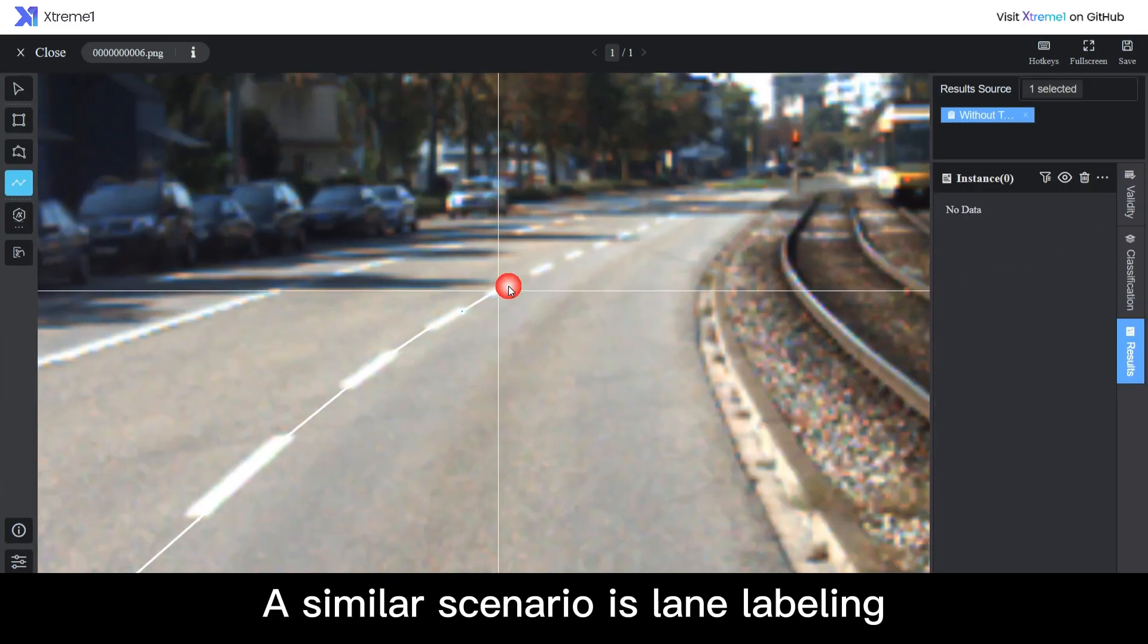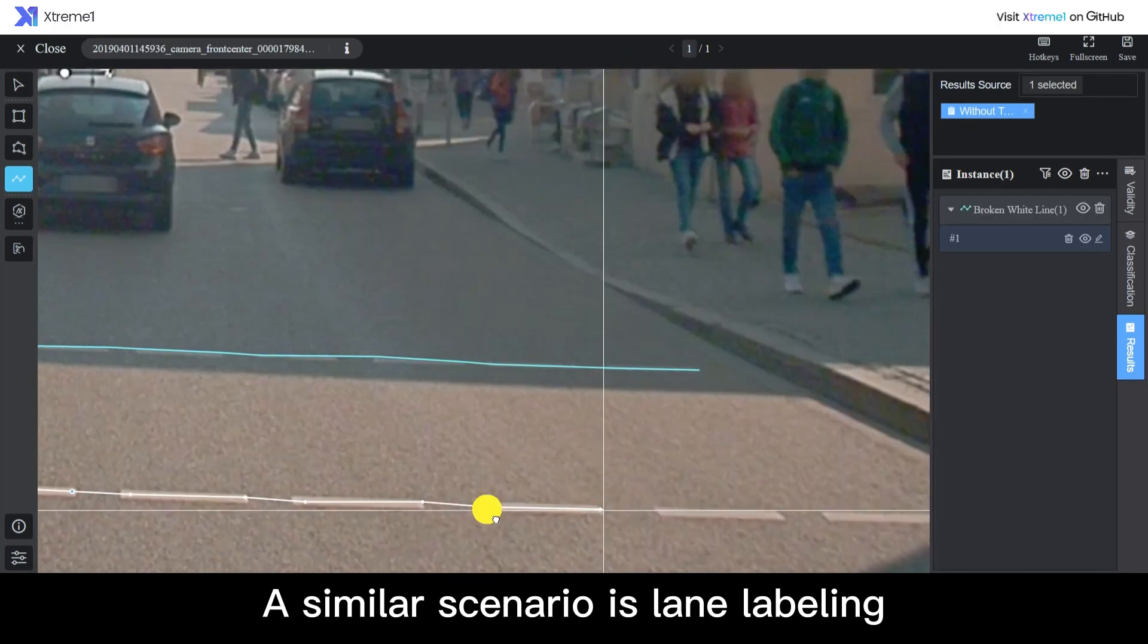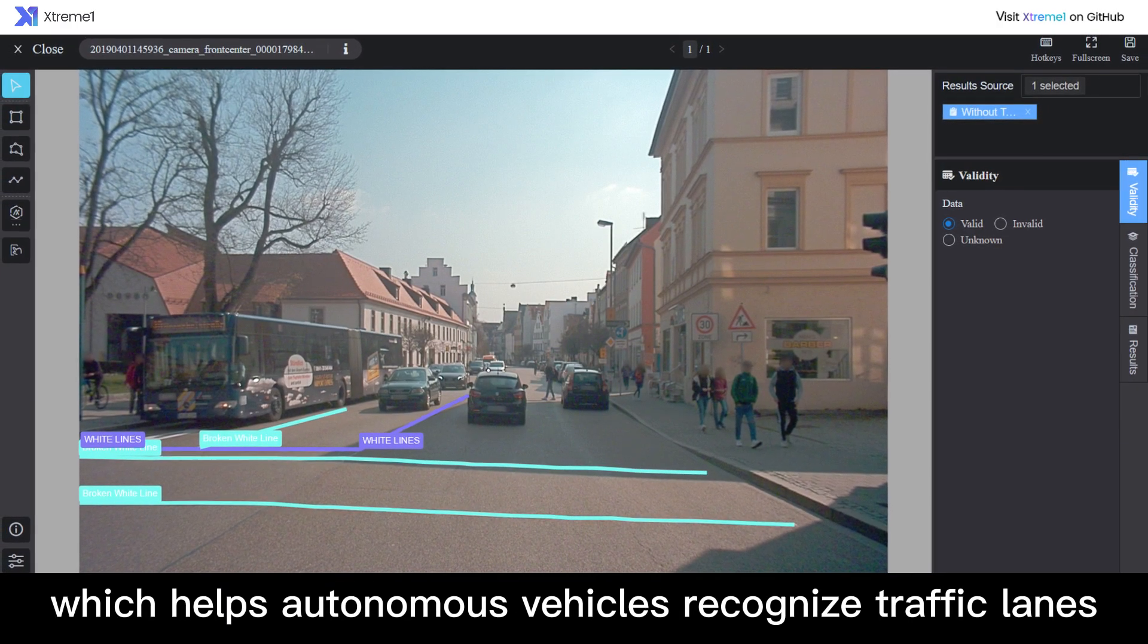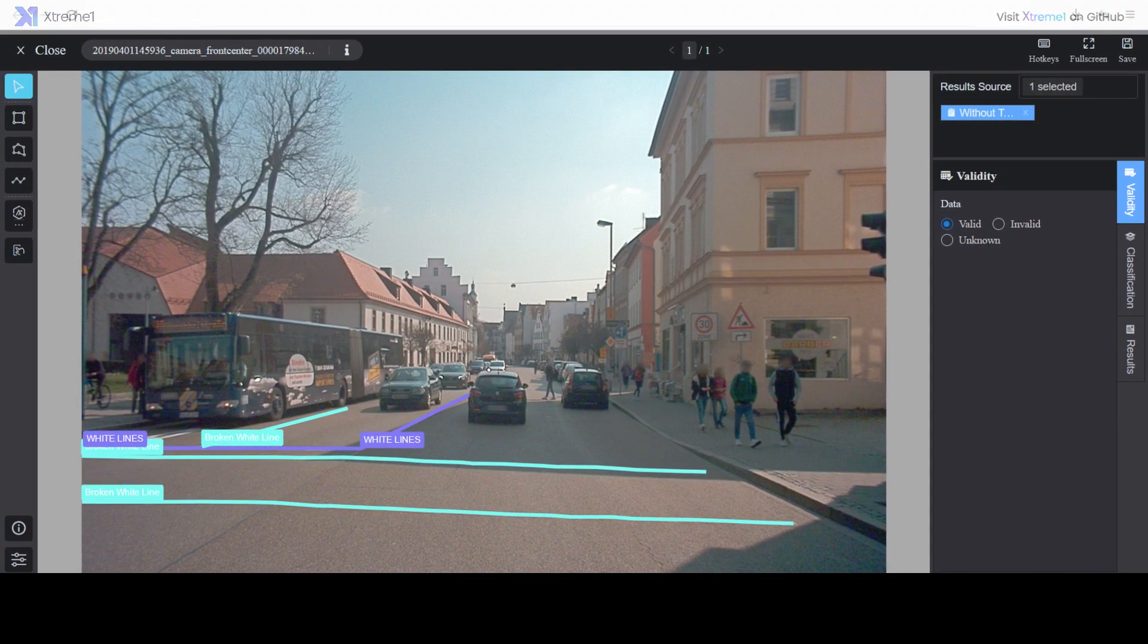A similar scenario is lane labeling, which helps autonomous vehicles recognize traffic lanes.